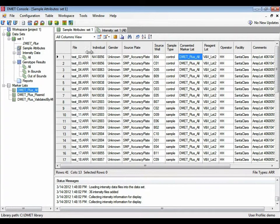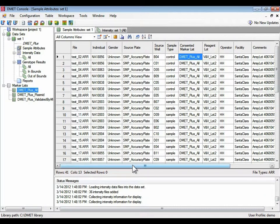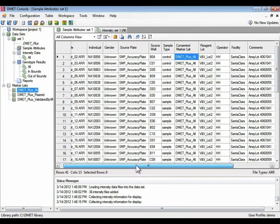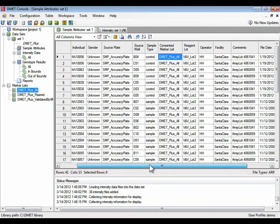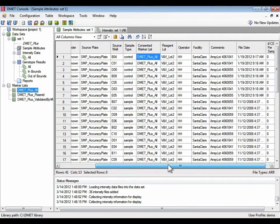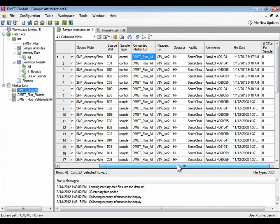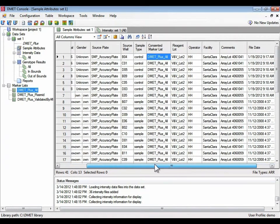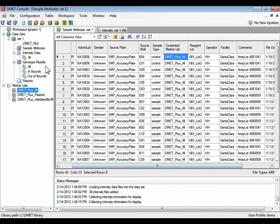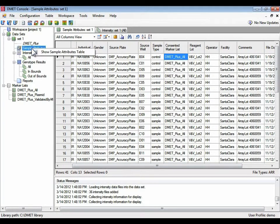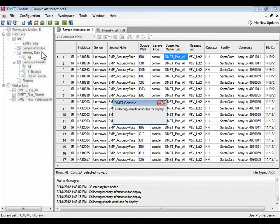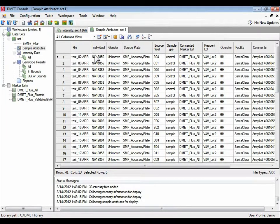Going back to the sample attributes tab, it doesn't just have information about what the contents of the file, but also tells you information about...let me just reload this. Let me refresh this information that the cell files have been added.